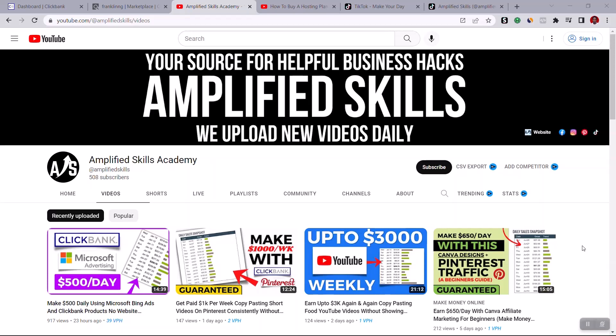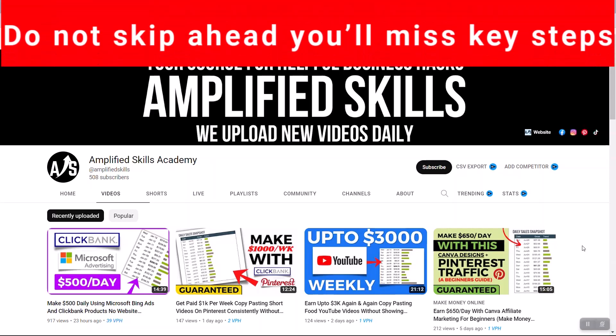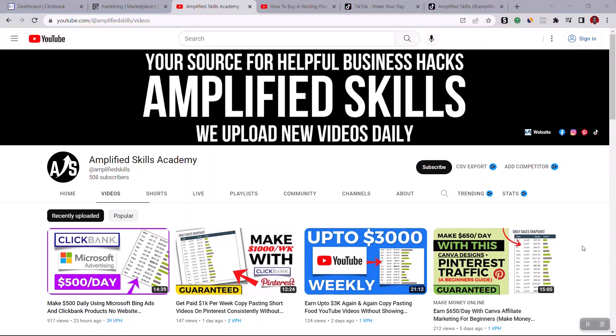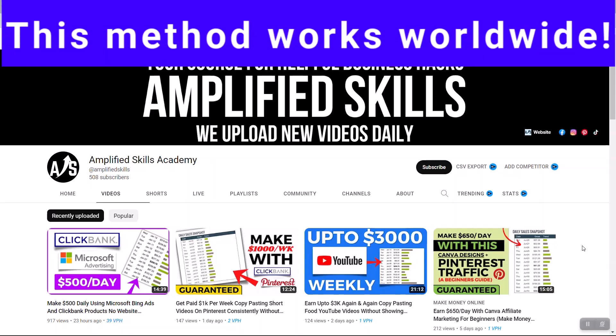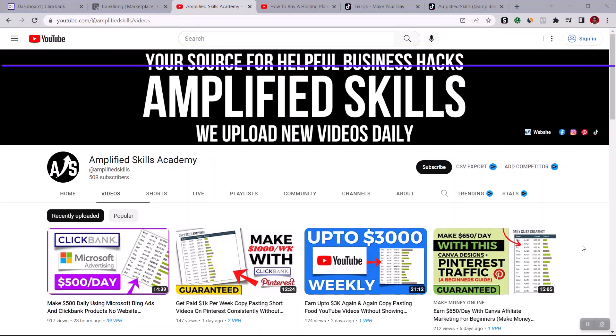Hey guys, welcome to today's video. I'm going to show you how to make $500 daily using TikTok promoting ClickBank products without a website. You don't need to be an expert to implement this strategy, and this strategy is guaranteed to make you money if you follow these steps right to the end and implement them consistently. This strategy also works worldwide.